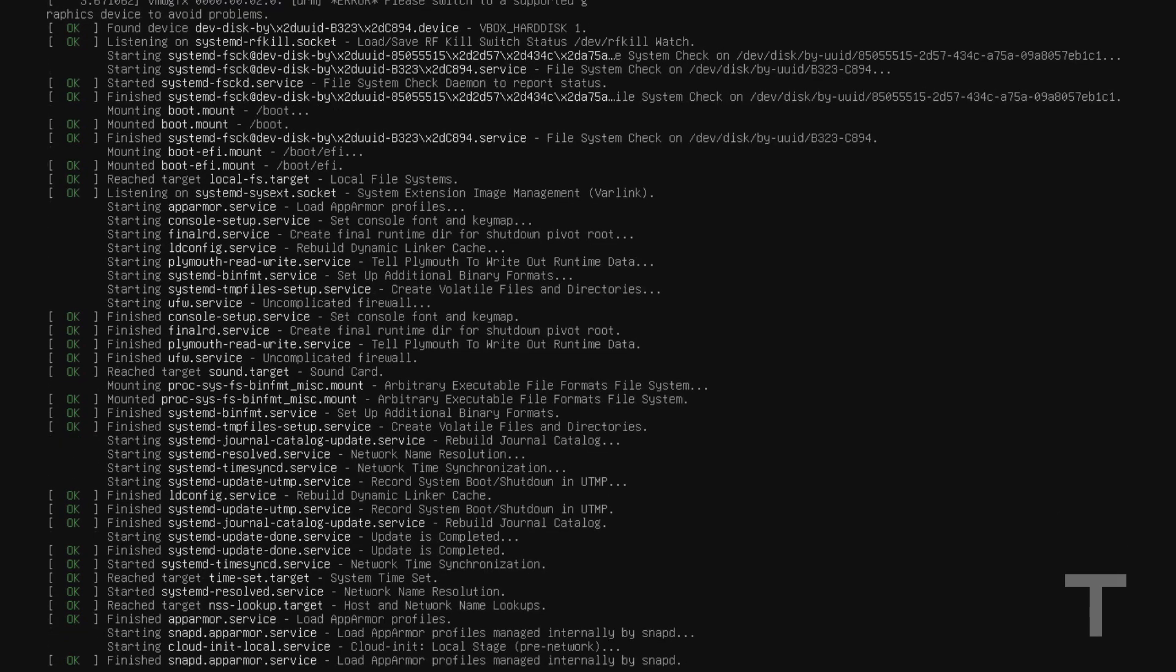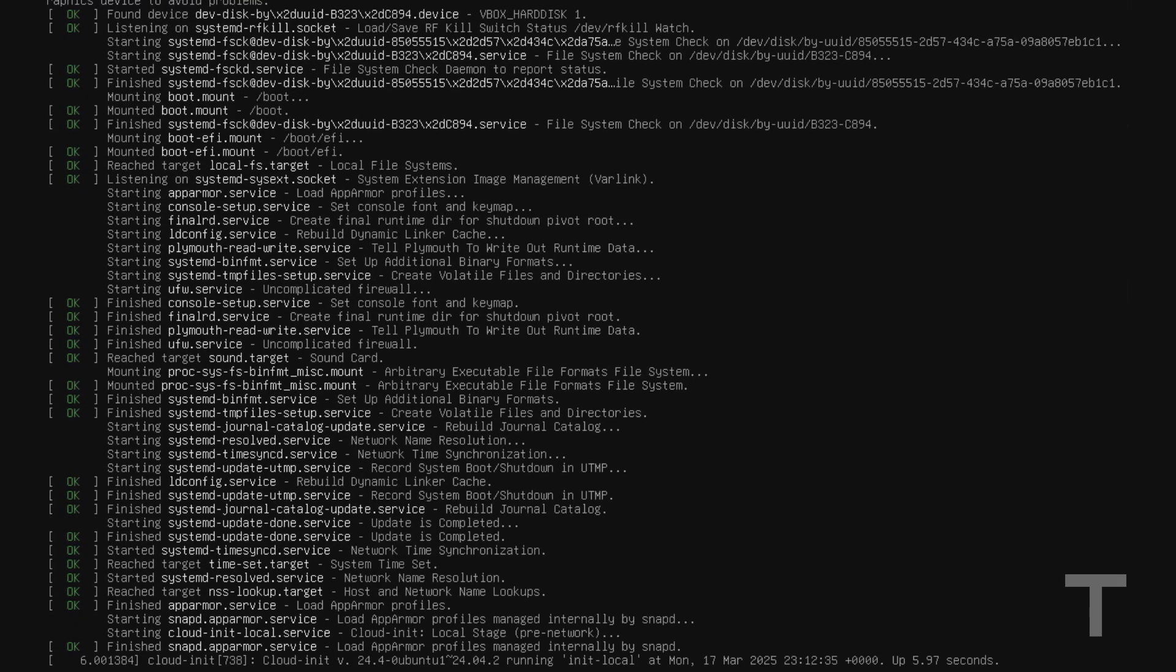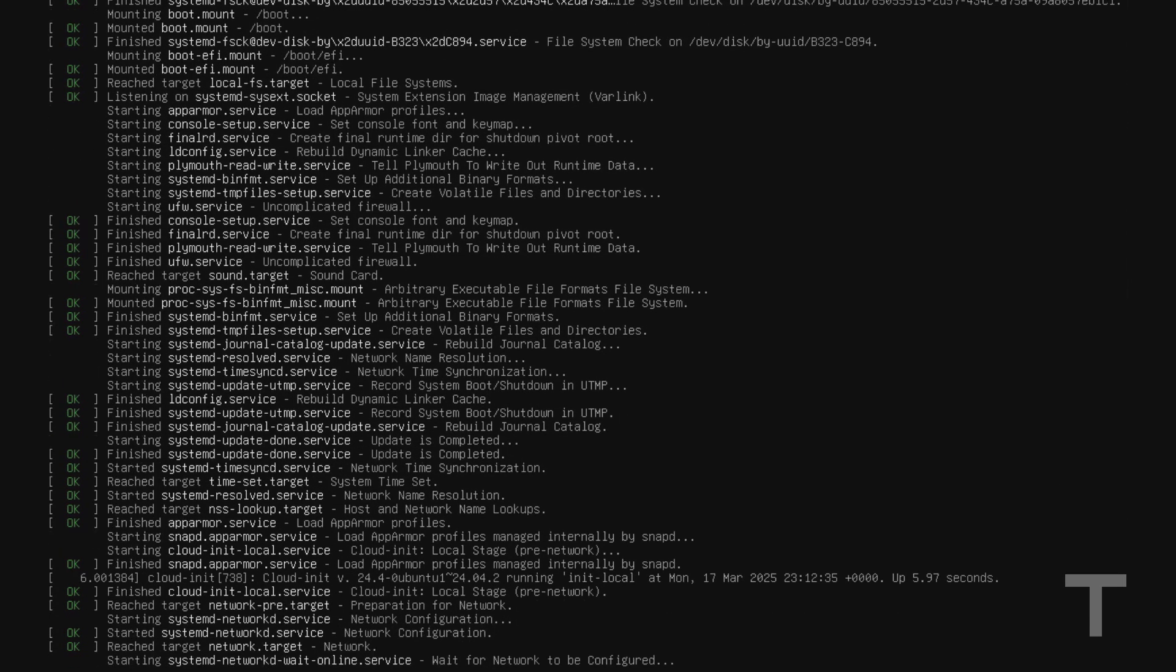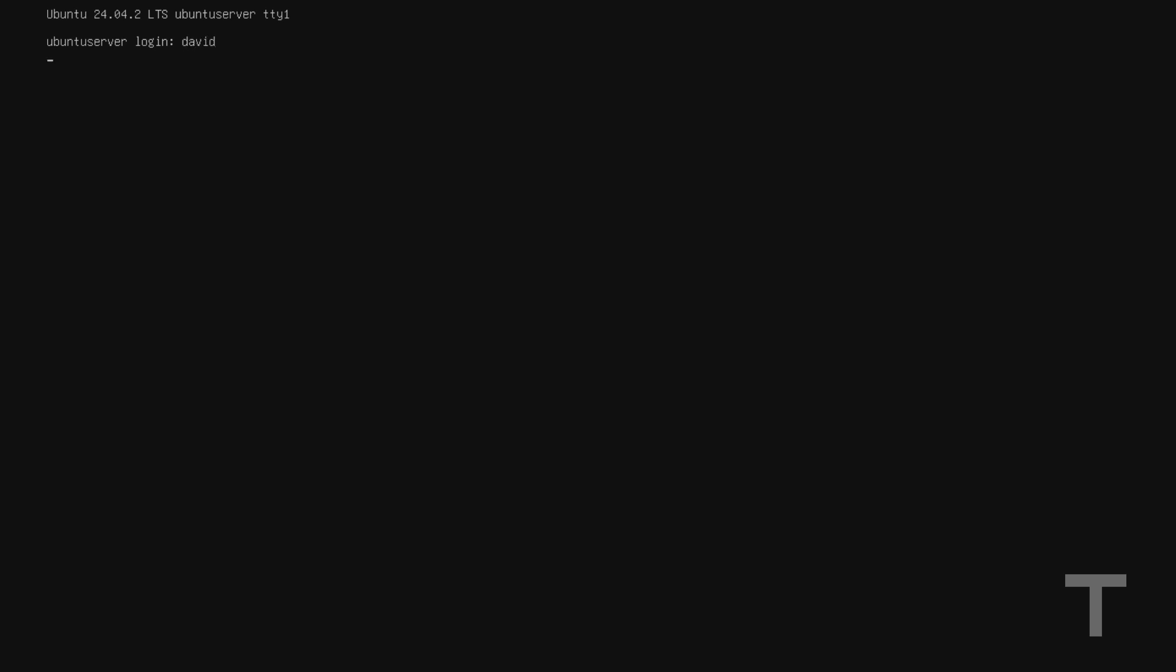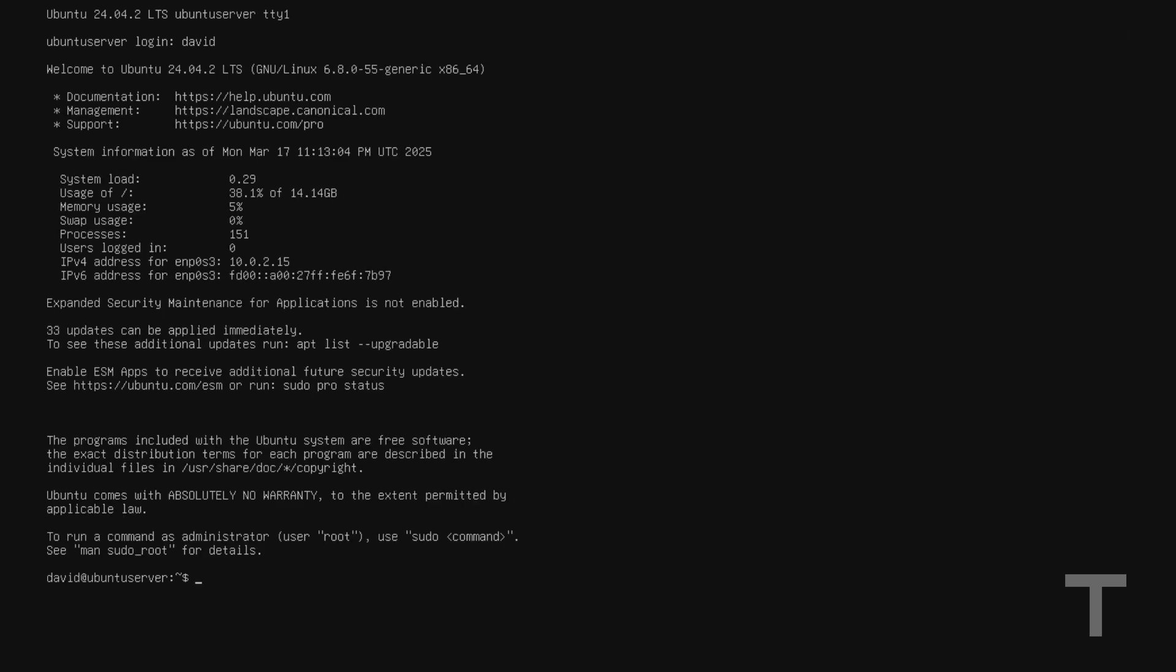And just give it a minute, but you should see the system booting up from the hard drive. And you know you're booted into the system once you get the login screen here. And you can see that we're on Ubuntu 24.04 LTS. So I'll go ahead and just log in with the user that I created in the installer. And you can see that we've got a fully functioning Ubuntu server system.